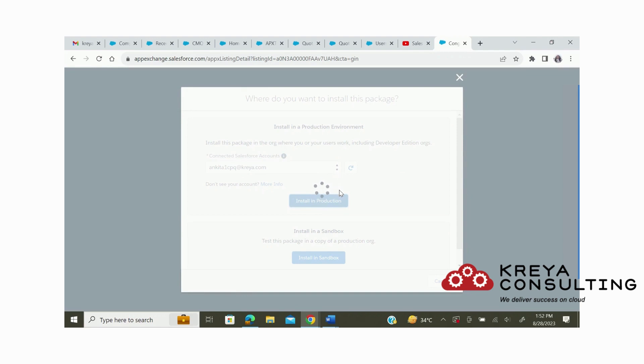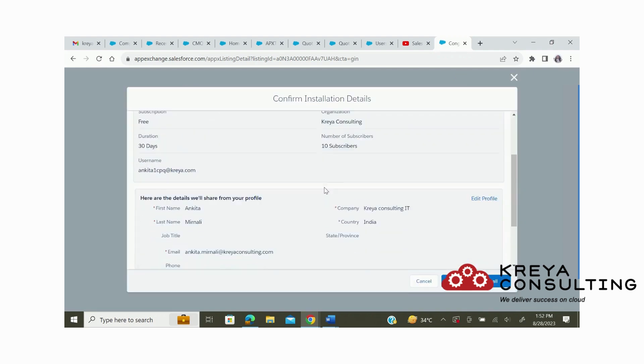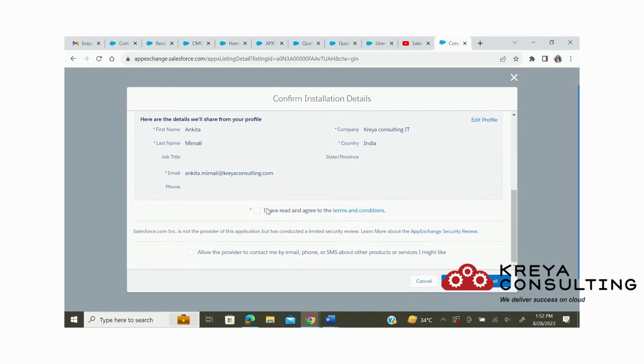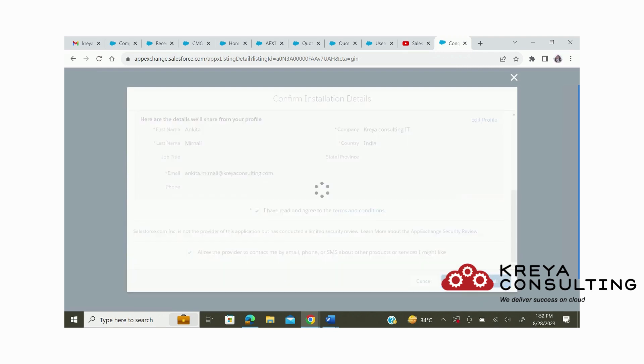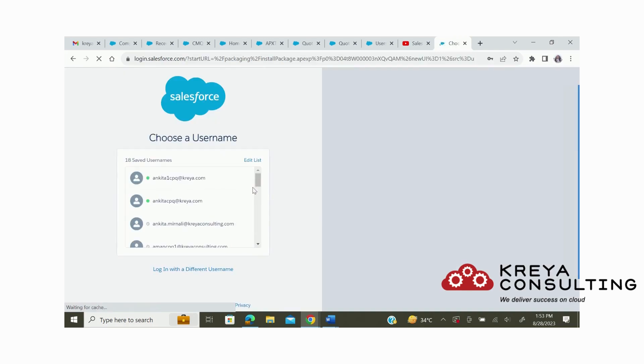Now we need to click on the terms and conditions button and provide access. After that, we have to log in again to our org.